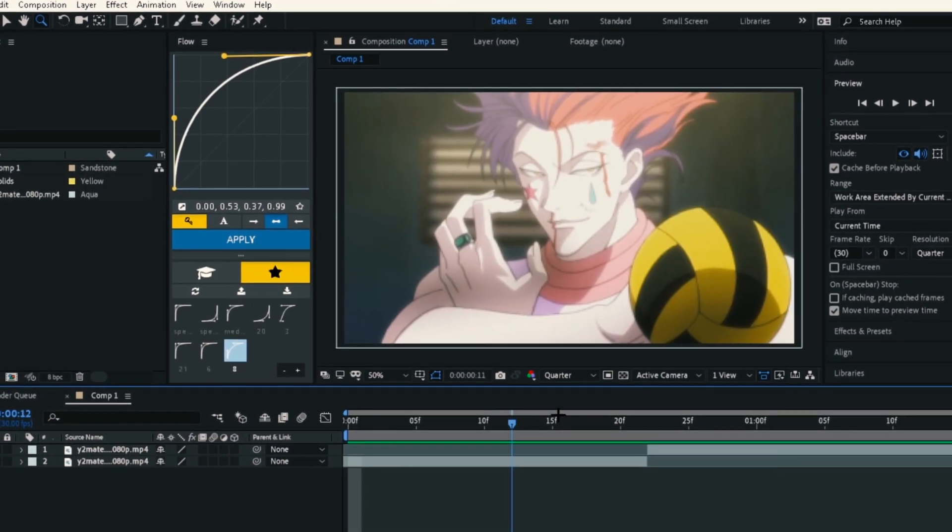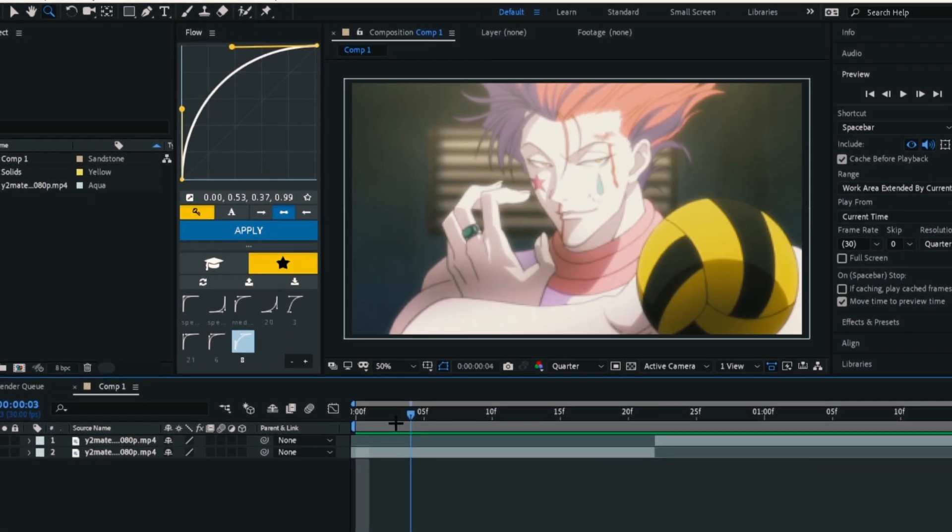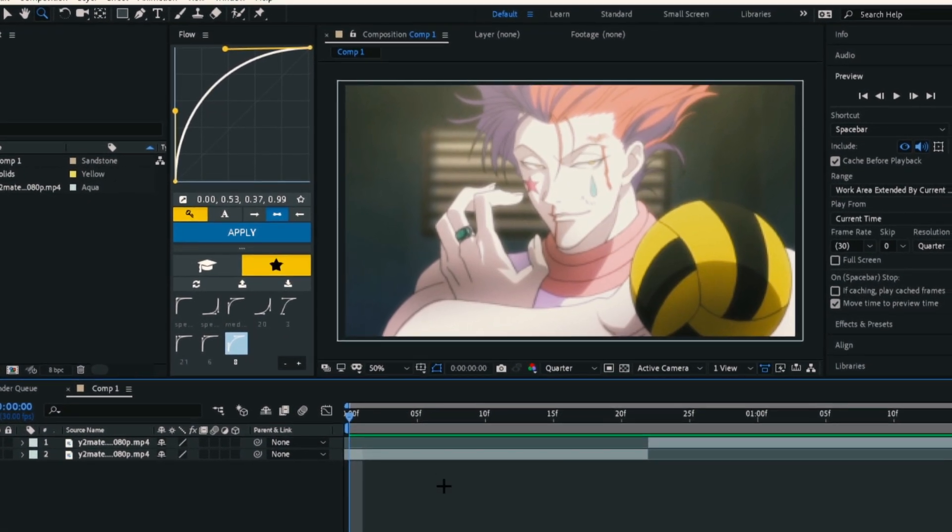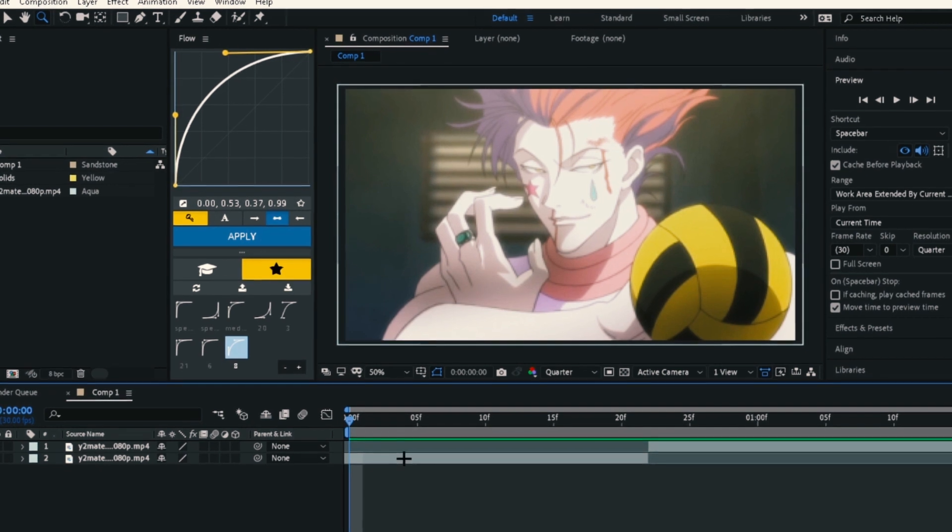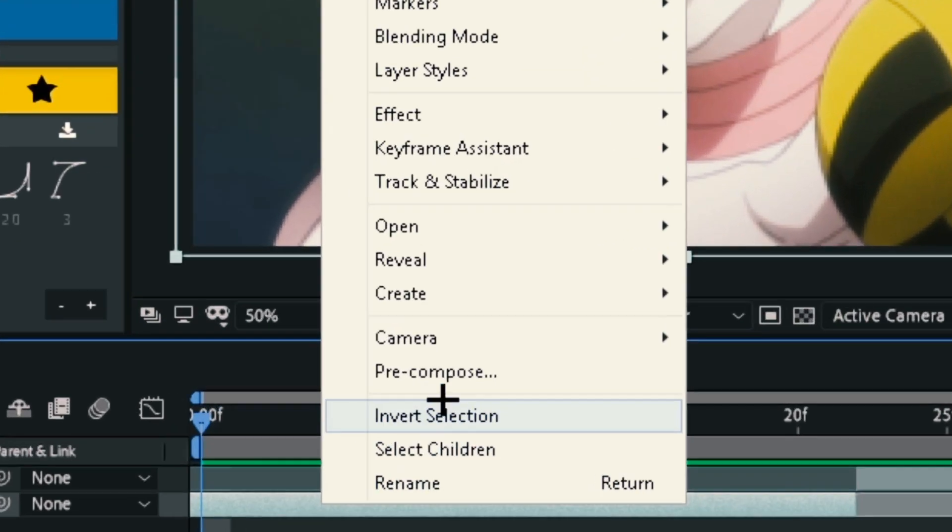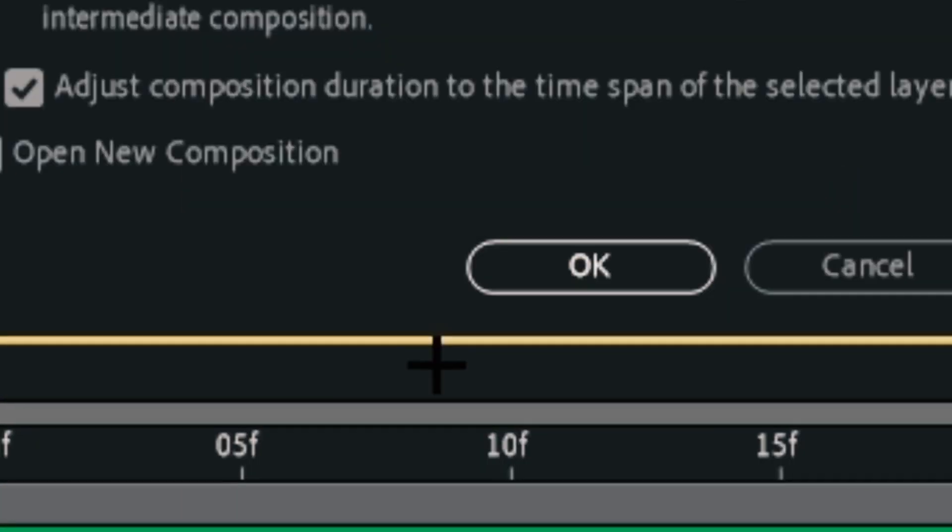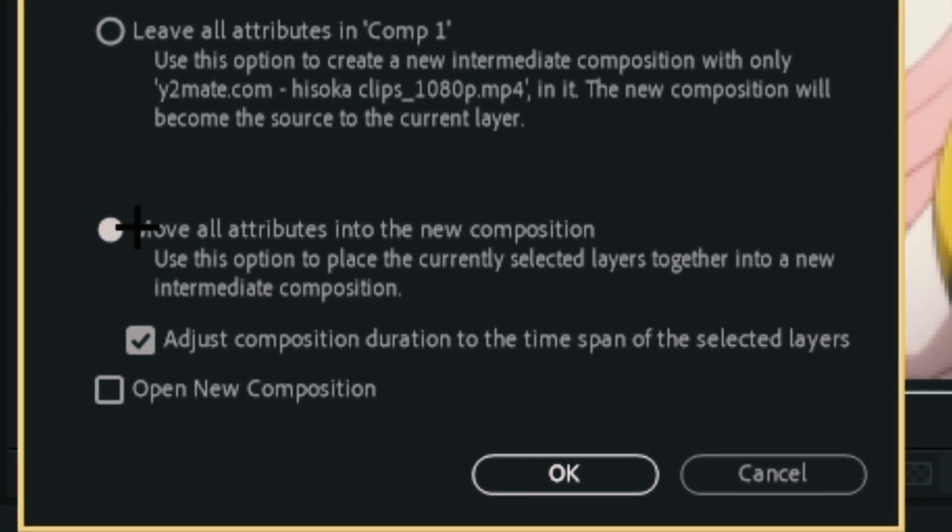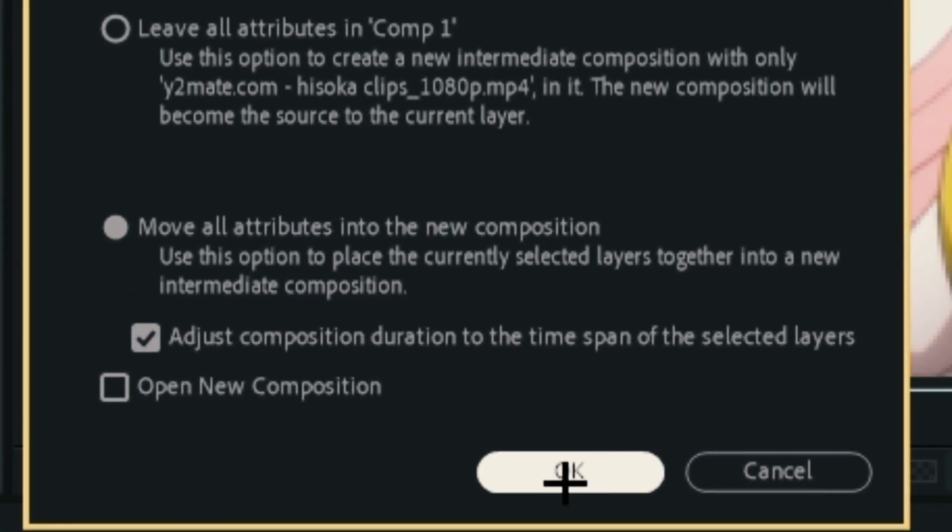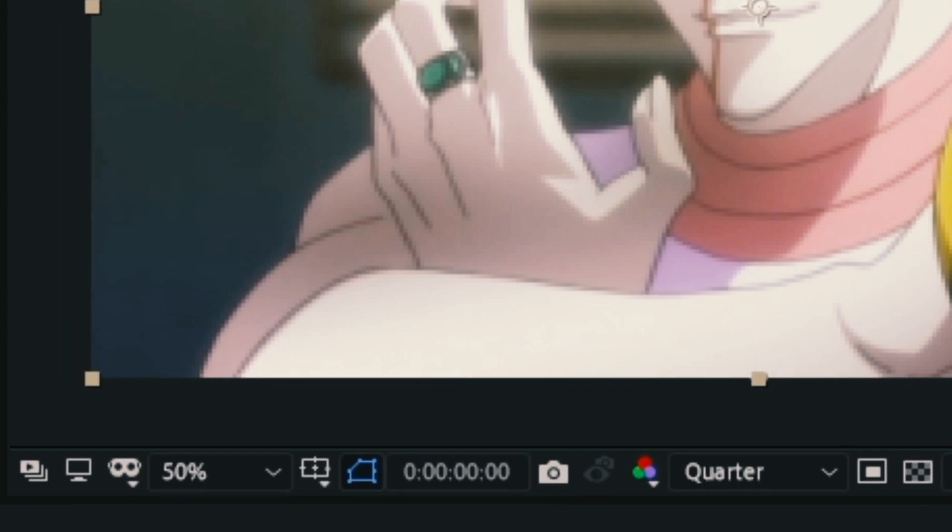Like always, get your clips ready and follow me. Start by pre-composing the clips. Right-click on the clip and choose pre-compose. Make sure that you check these two options.